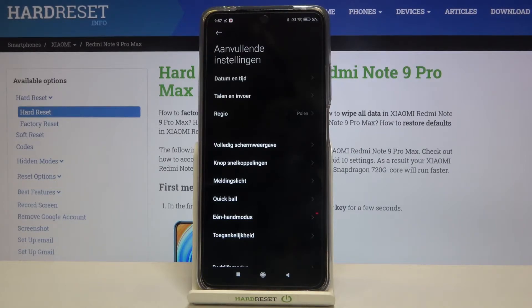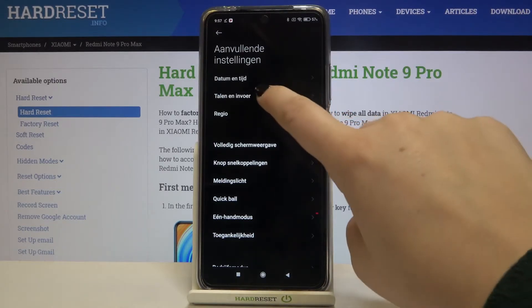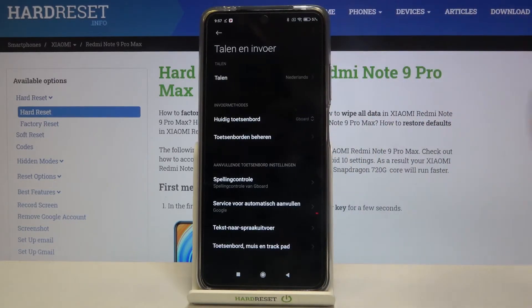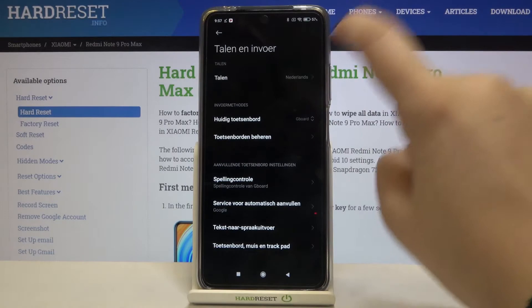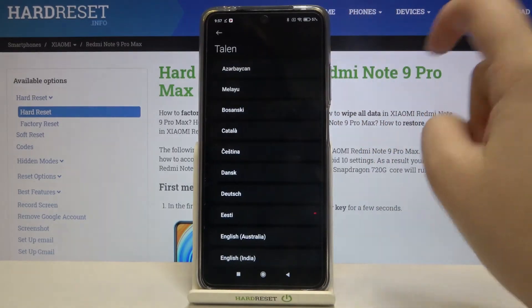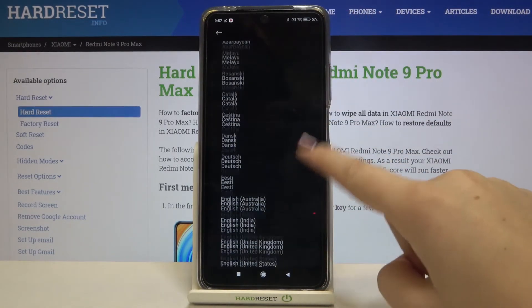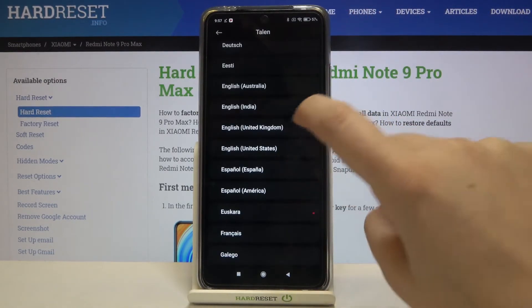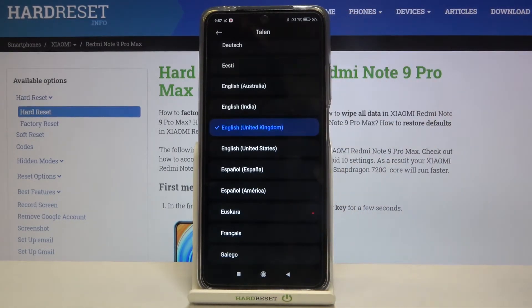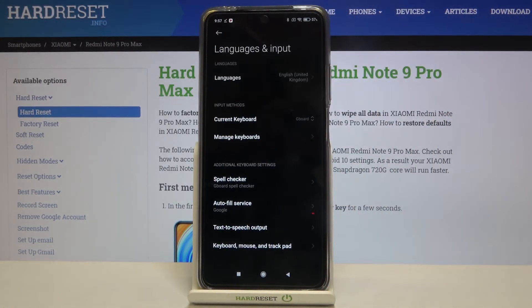Let me change it back to English to show you again. Let's go to Languages, find English, and tap on it. And as you can see the system has changed the language successfully.